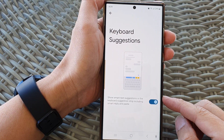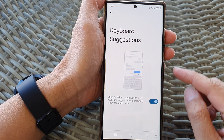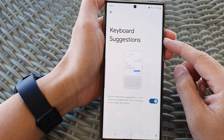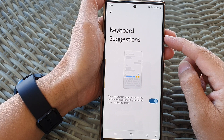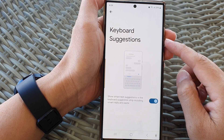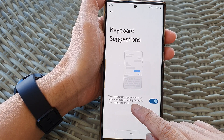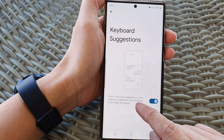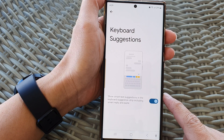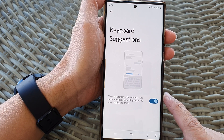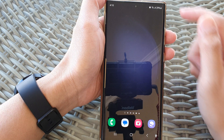In this video we're going to take a look at how you can turn on or turn off keyboard suggestions to show smart text suggestions on a Samsung Galaxy S23 series. First, tap on the home button to go back to the home screen.